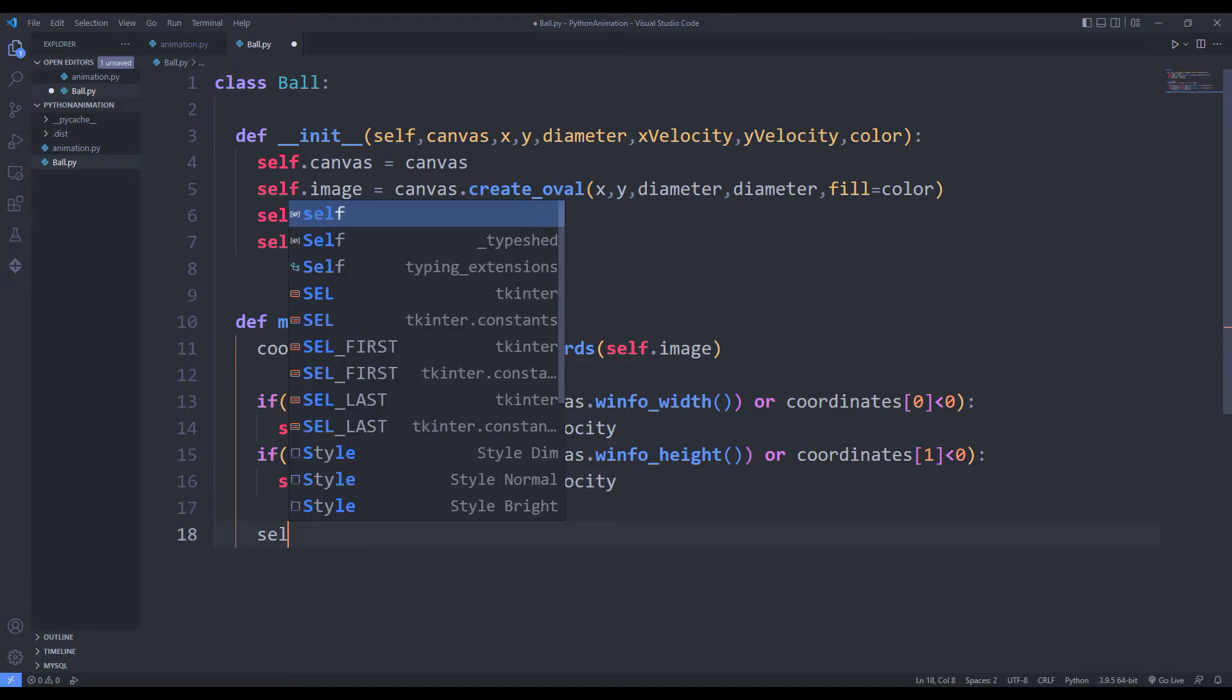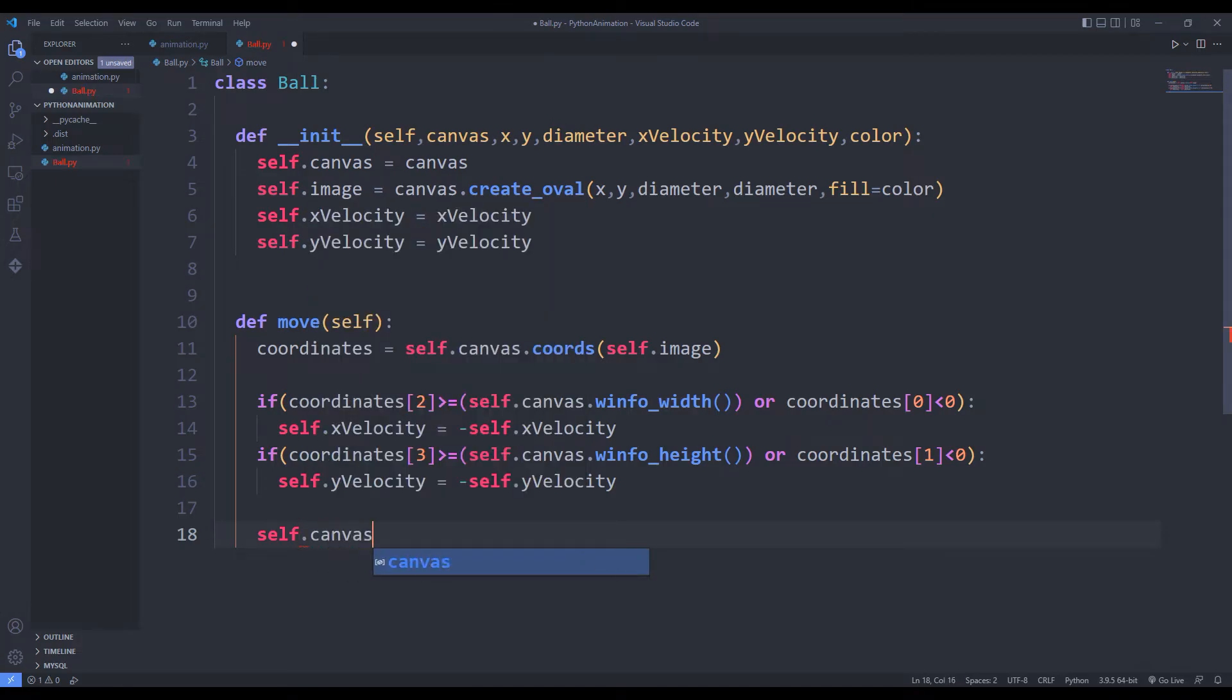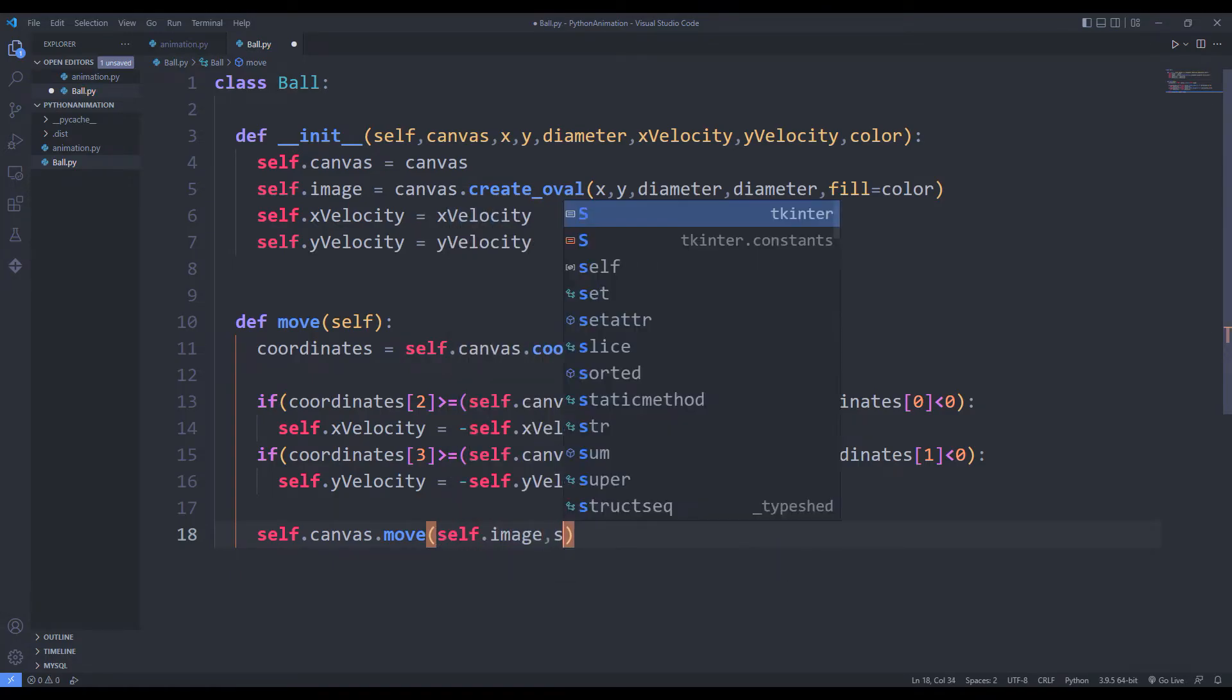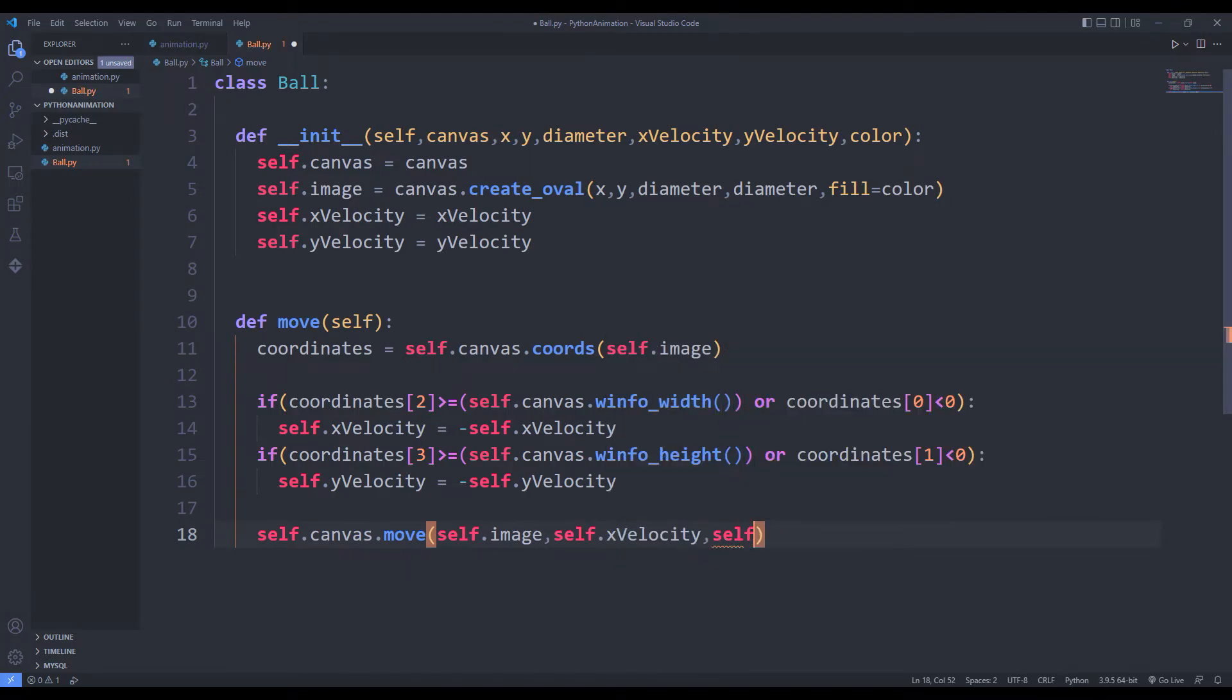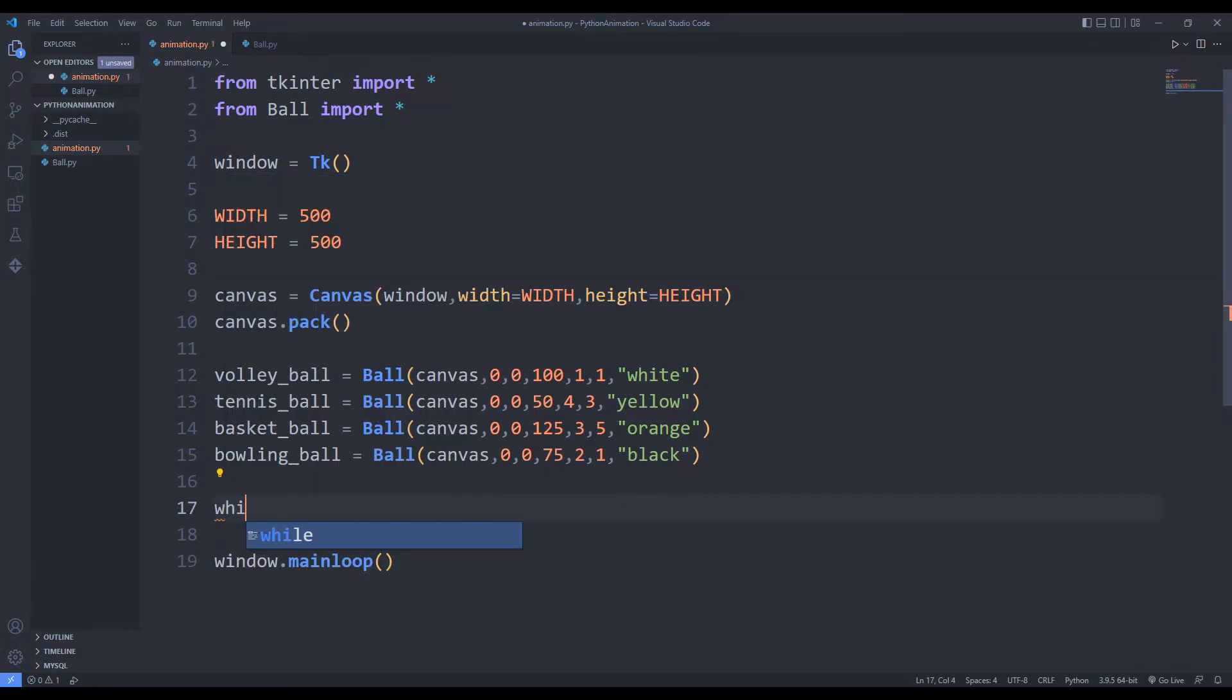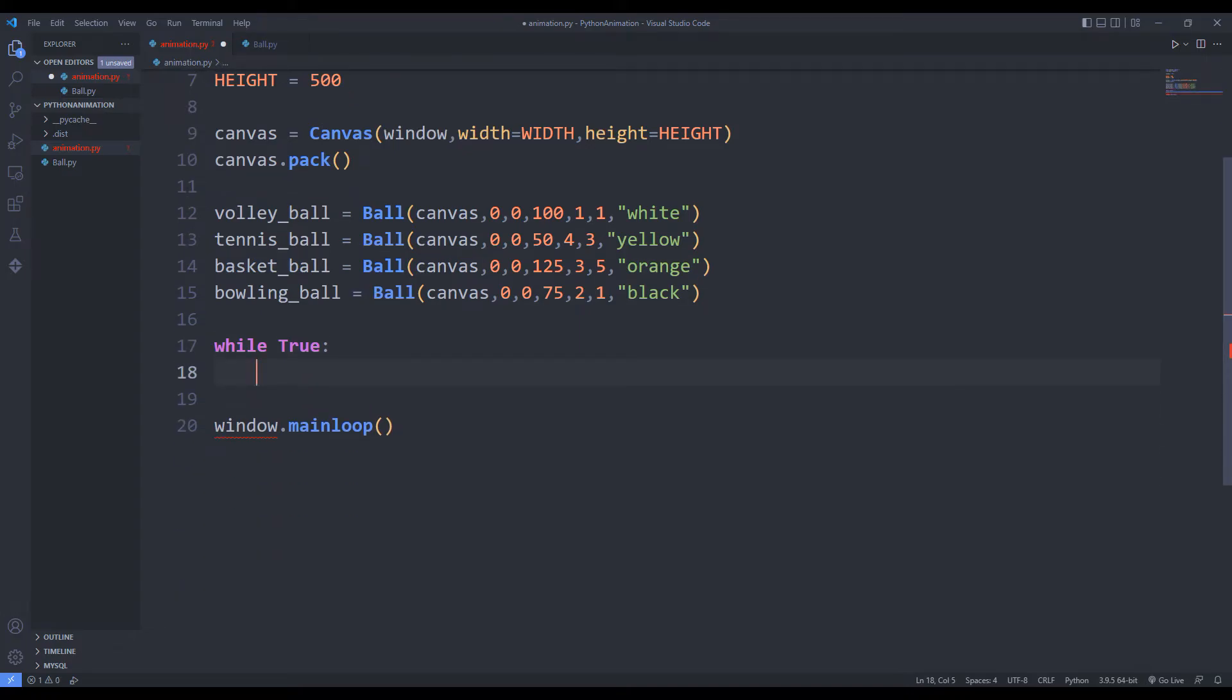Finally, I call the move function. I will use a while loop so that the objects can move continuously. I call the move functions of all the balls.